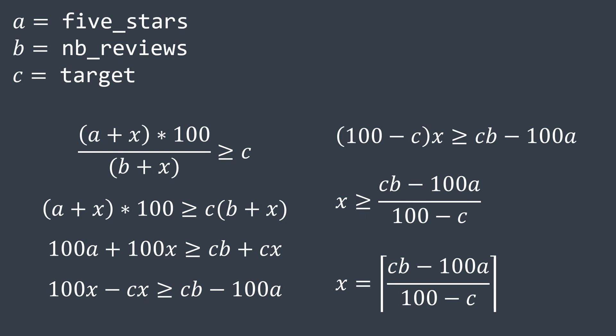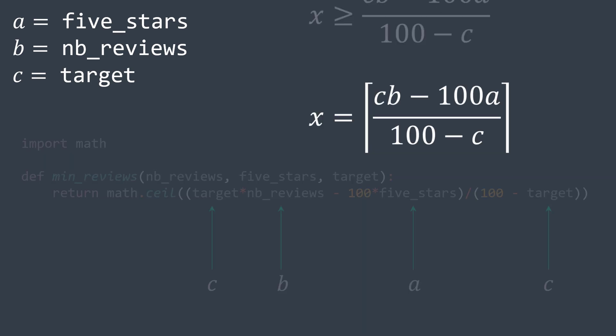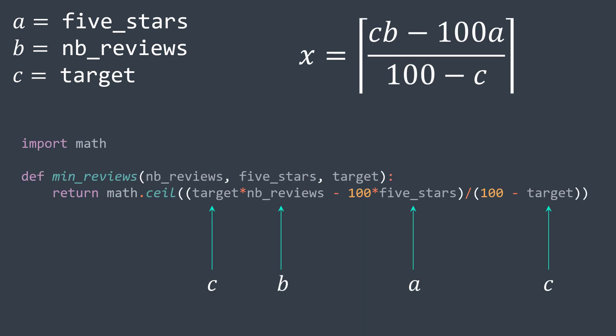For example, if the right side is 5.42, then we need to return six. In code, we just replace a, b and c by the respective inputs and we return math.ceil the right side of the equation.